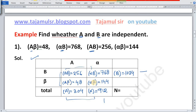Aβ plus αβ — the A and α cancel — giving us frequency of β: 48 plus 144 is equal to 192.